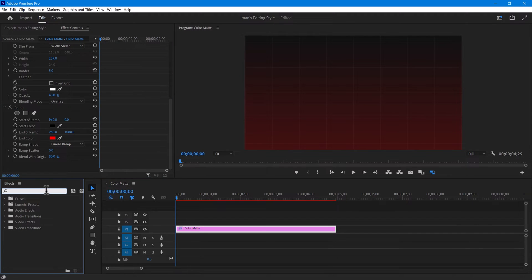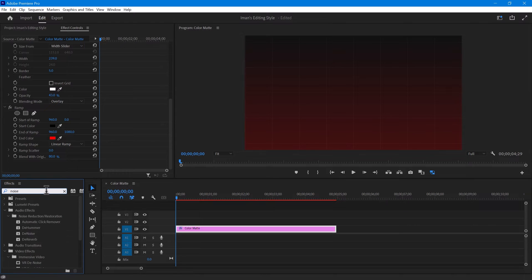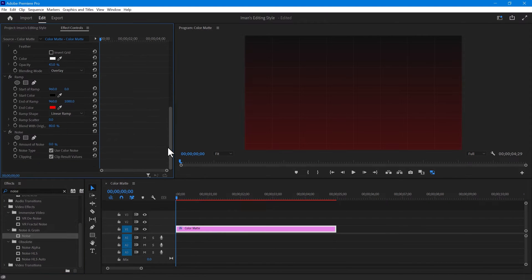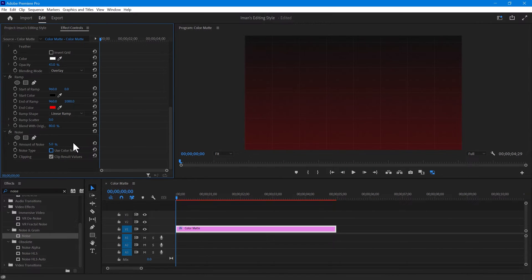You might want to play with the blend with original value to achieve better results. Once you finish that, go to the effects tab and search for noise. Apply the noise effect to the color matte. In the effects control panel, increase the noise amount to around 4 or 5. You can disable the noise type if you prefer. This is what your background will look like now.